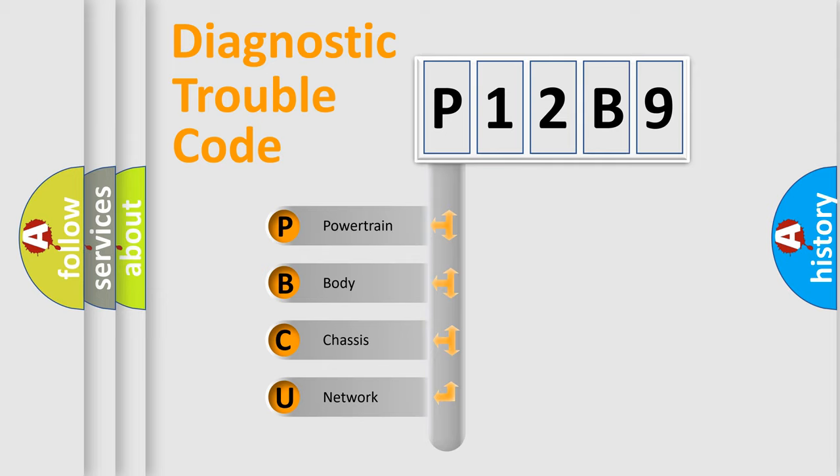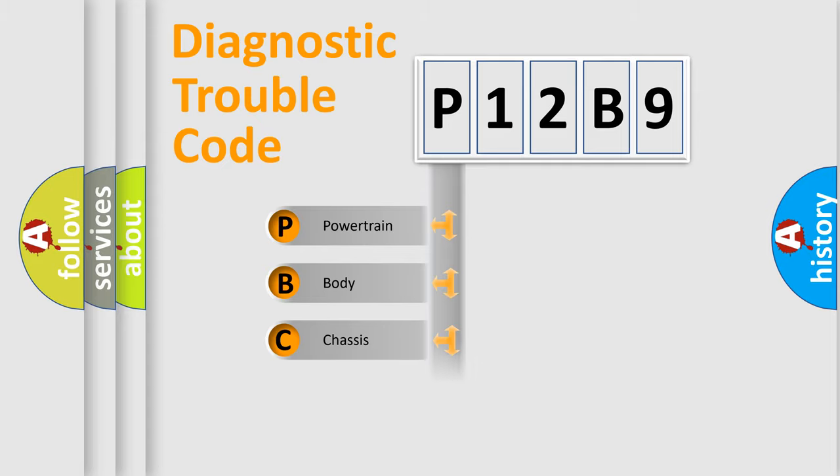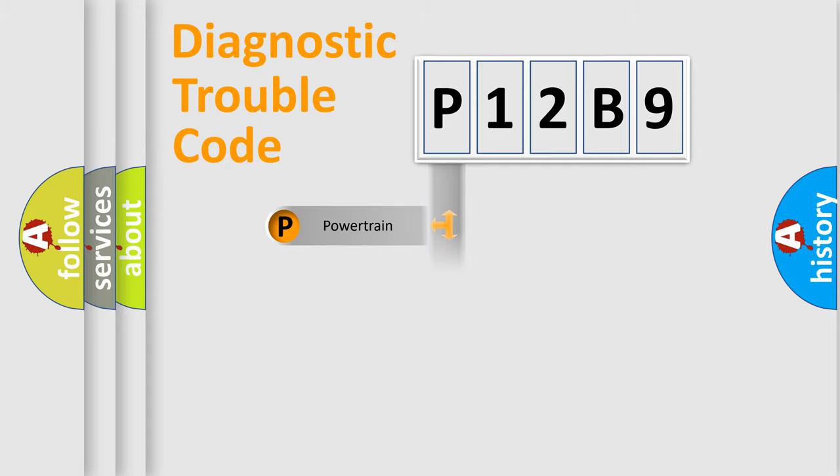We divide the electric system of automobile into four basic units: Powertrain, Body, Chassis, and Network.